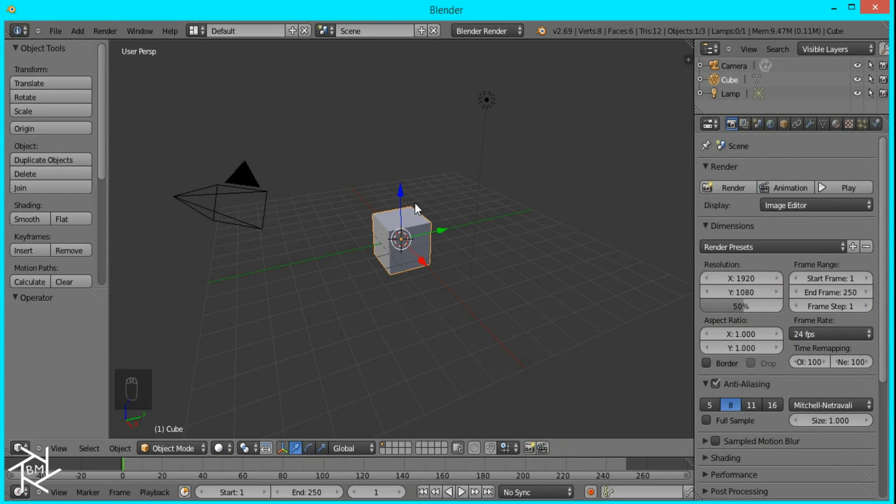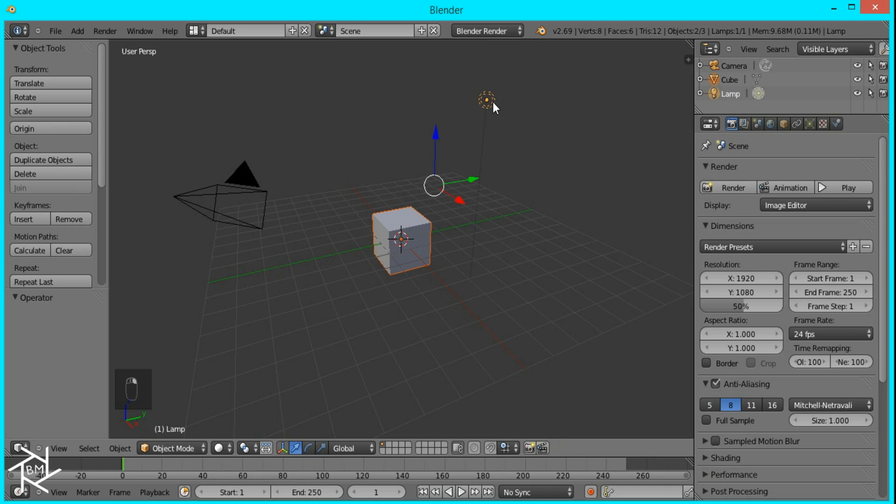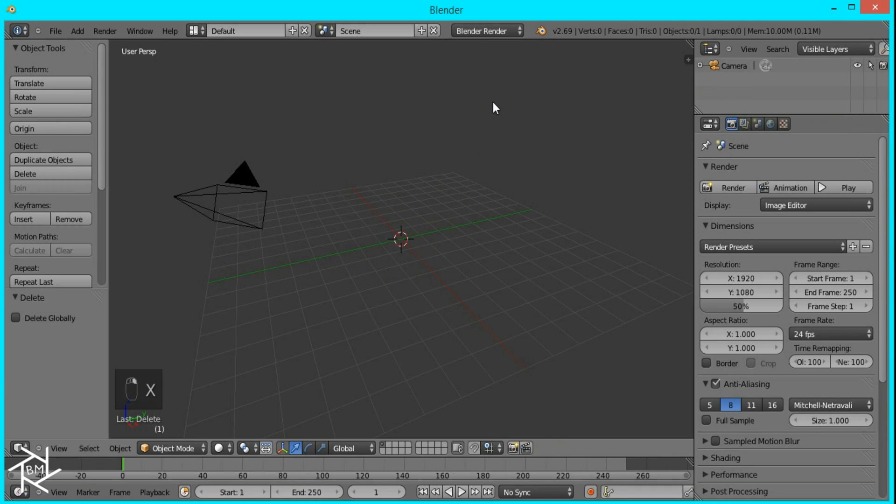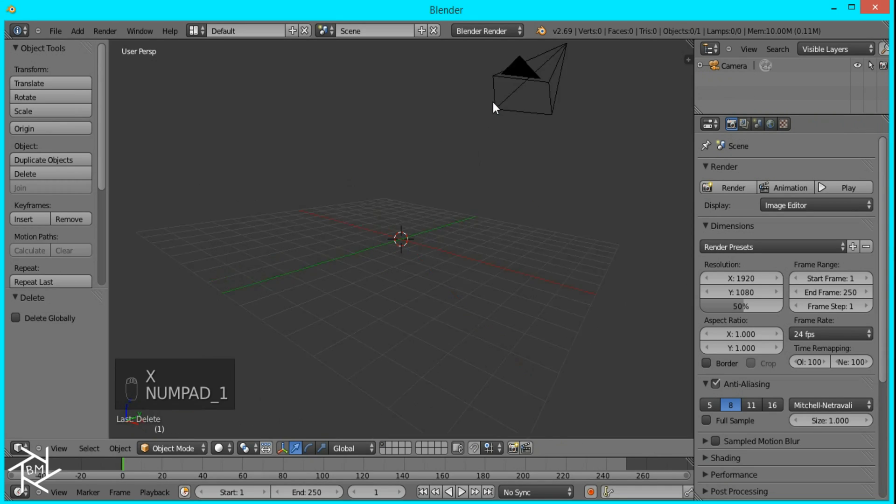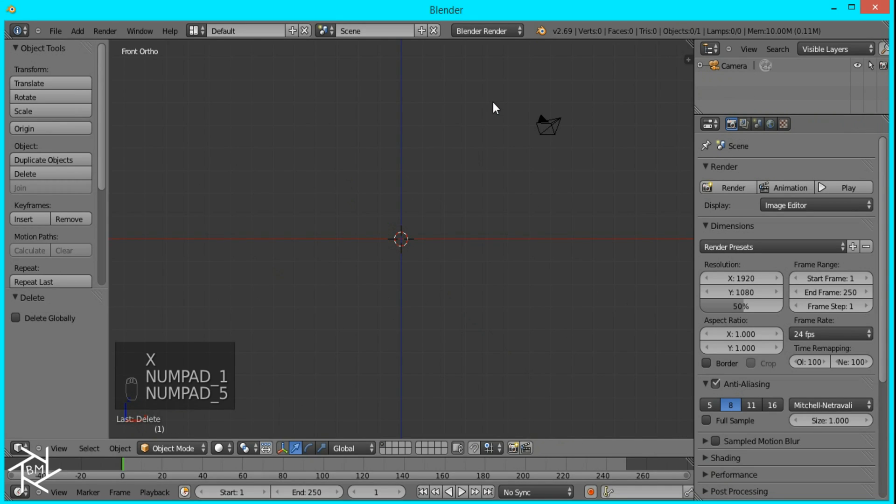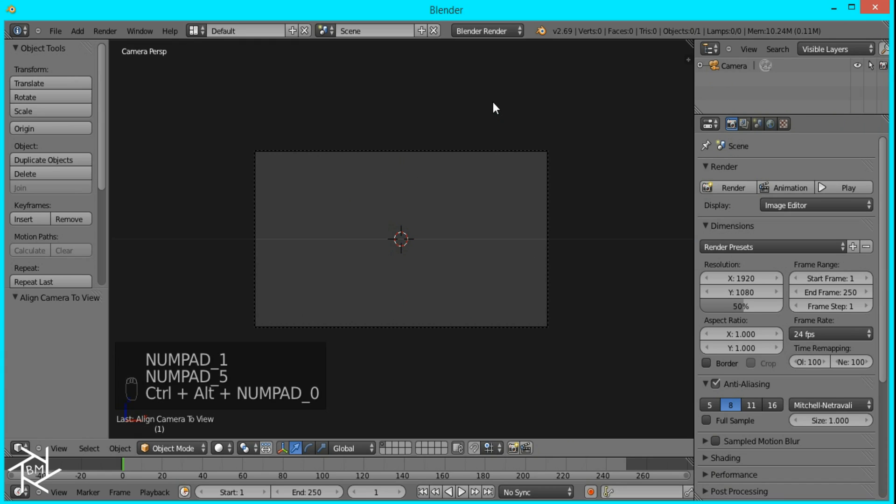So to do that, we're just going to delete this cube and lamp, and I'll go to front view orthographic, and then press Ctrl-Alt and 0 on the numpad to snap the camera to view.